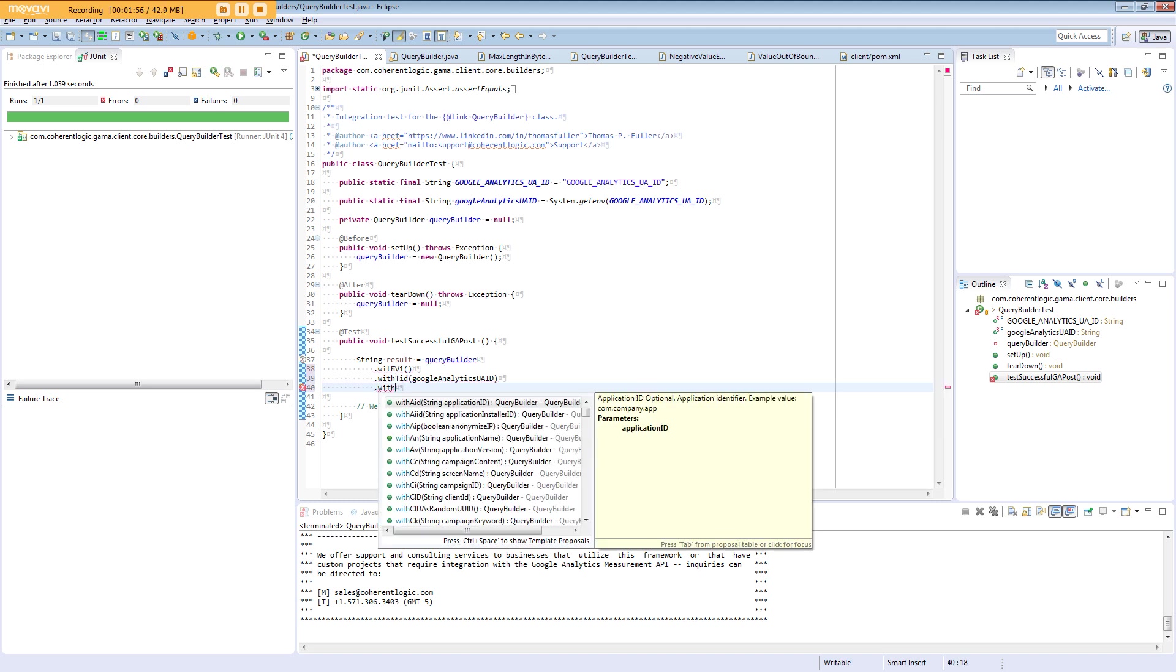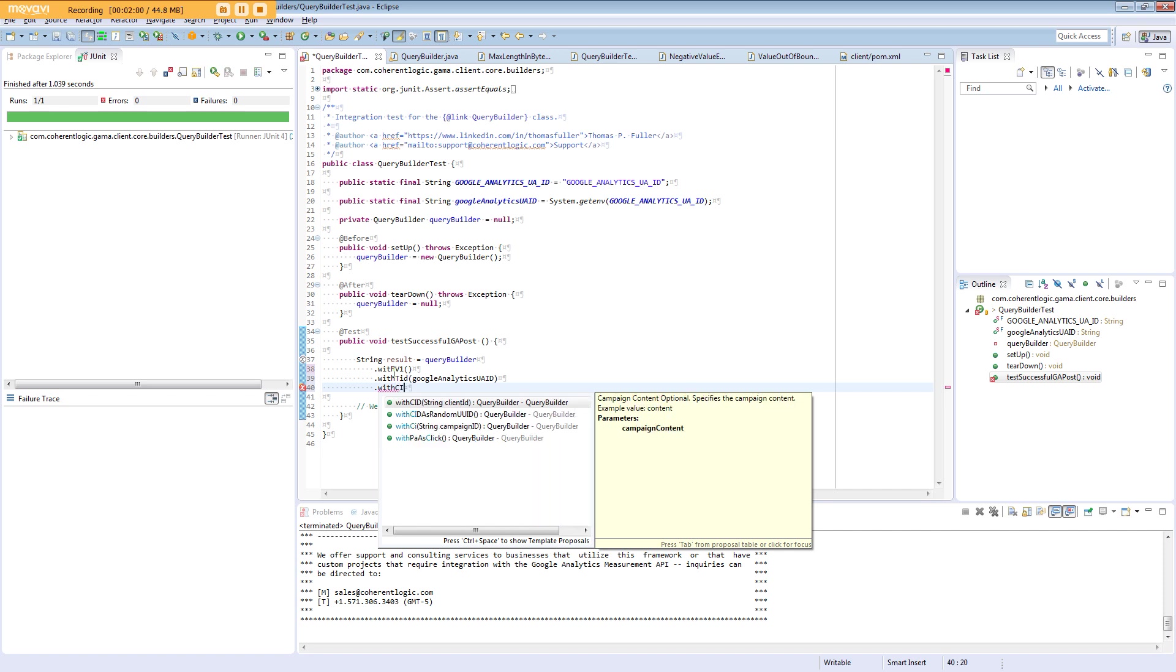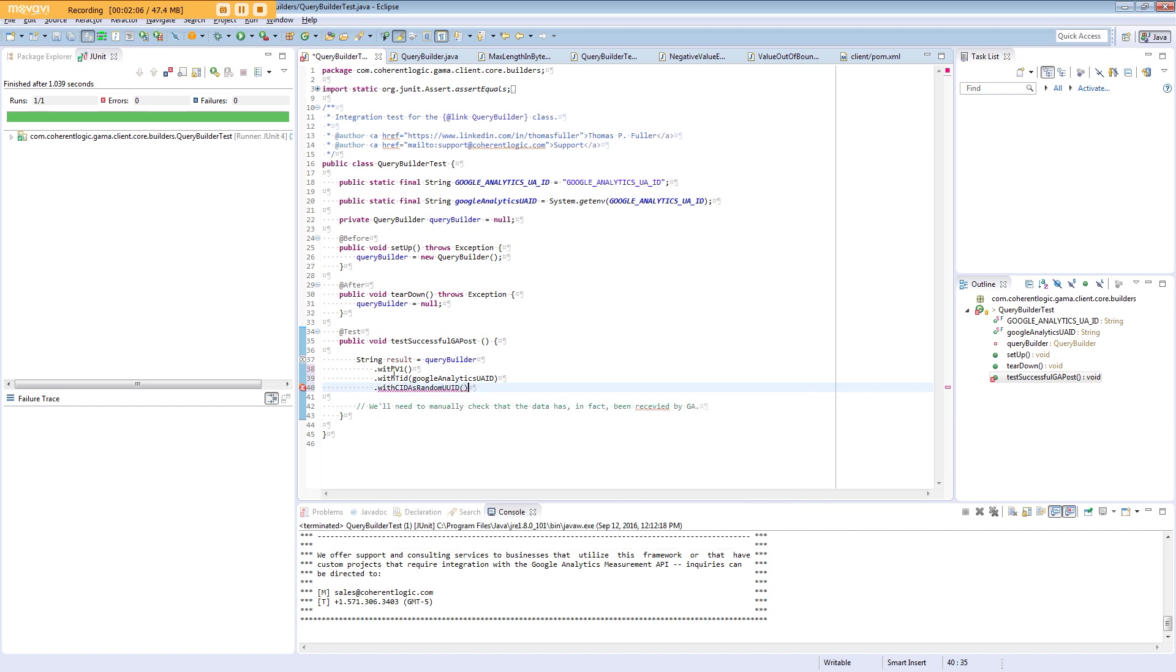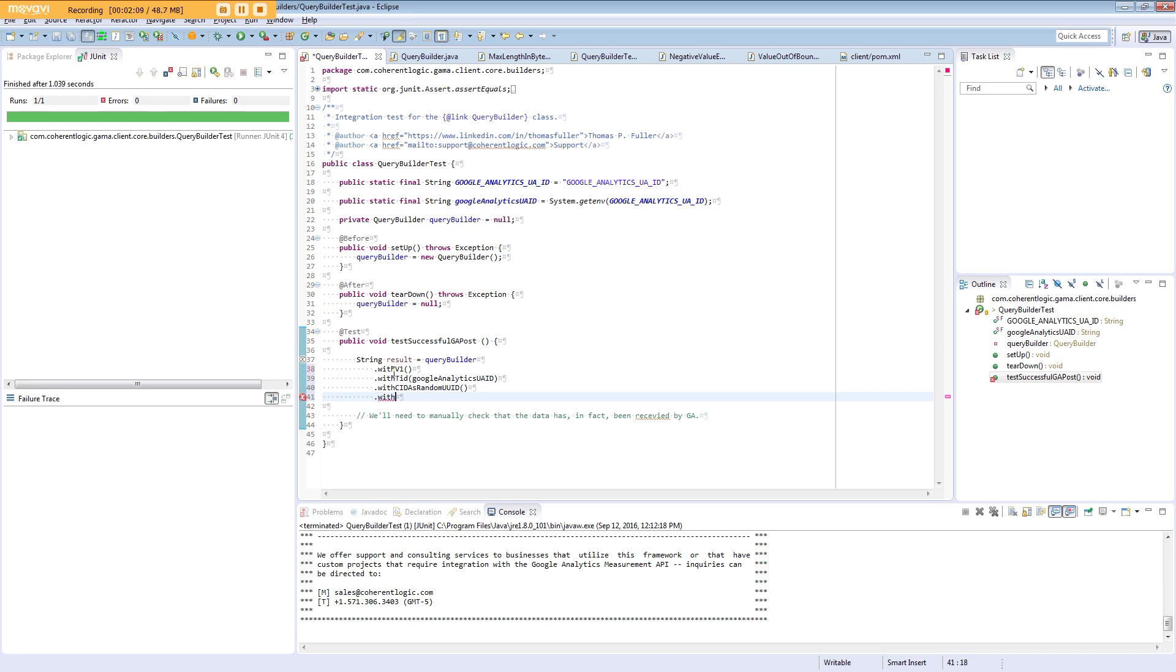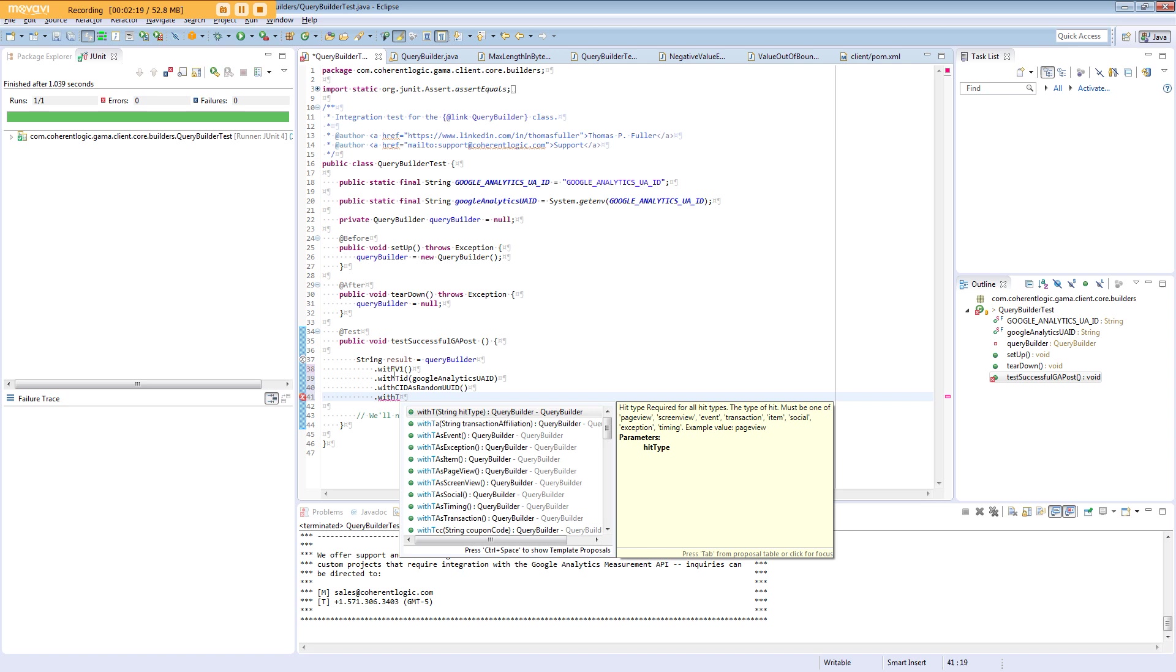We need a client identifier called CID, and we have a convenience method to pass a randomly generated UUID. We need a hit type—that's T—and we have several options available: event, exception, item, pageview, screenview, social, timing, or transaction.